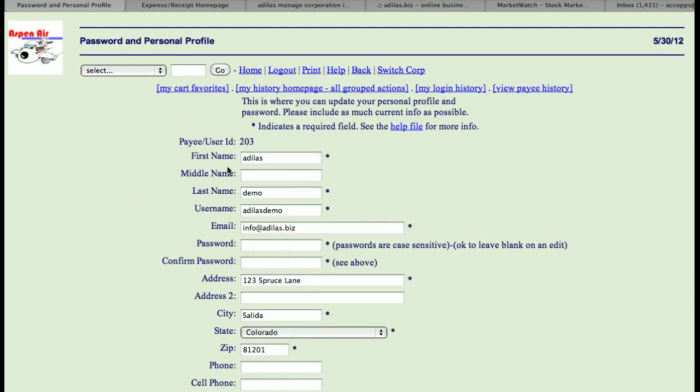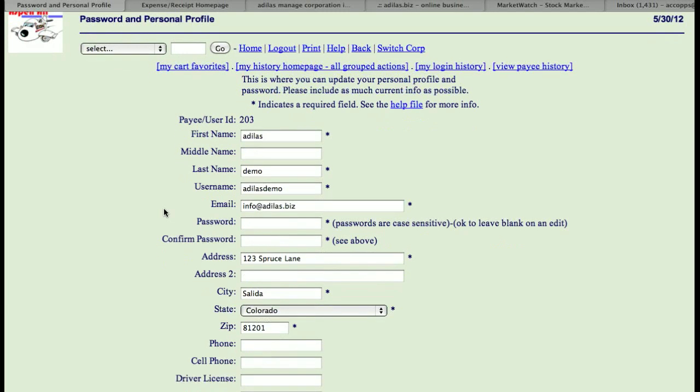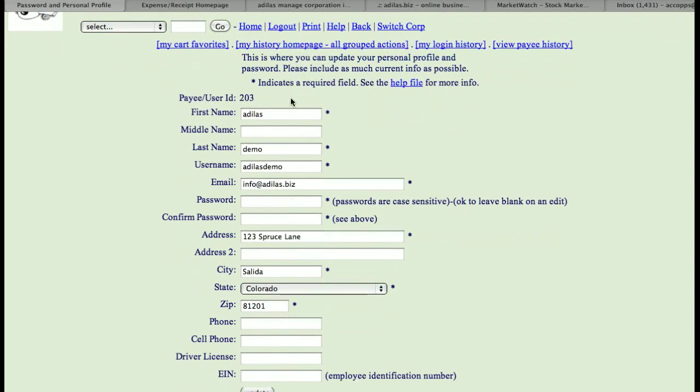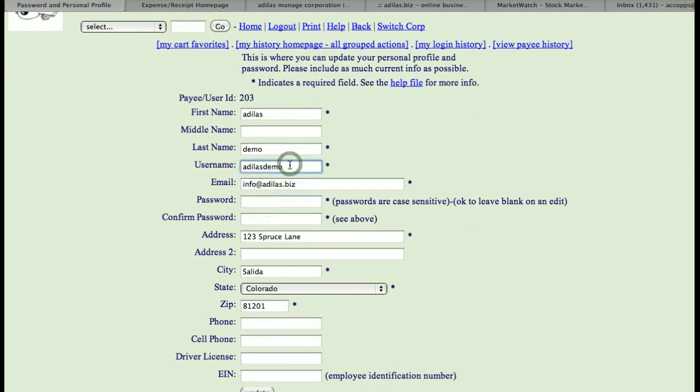I happen to be logged in as AtalusDemo, which is one of our logins into PlaySites. And you can see I can change either my username or my password, and both of these fields can be changed together or independently.